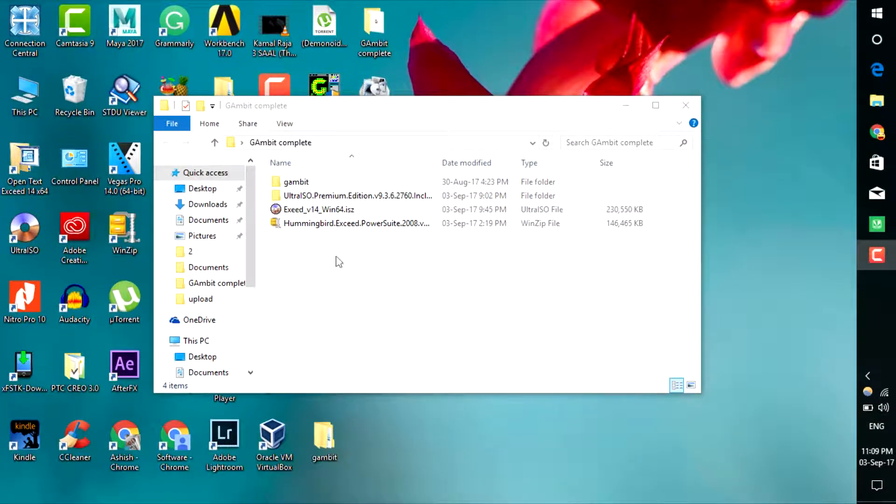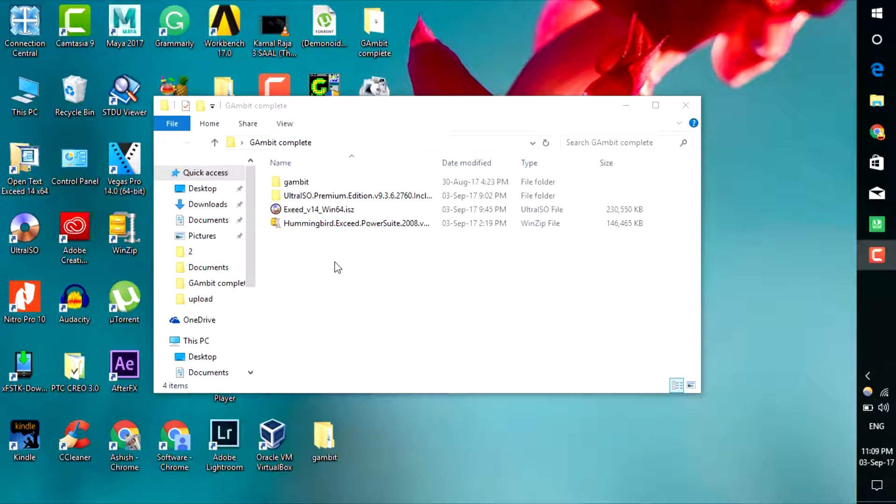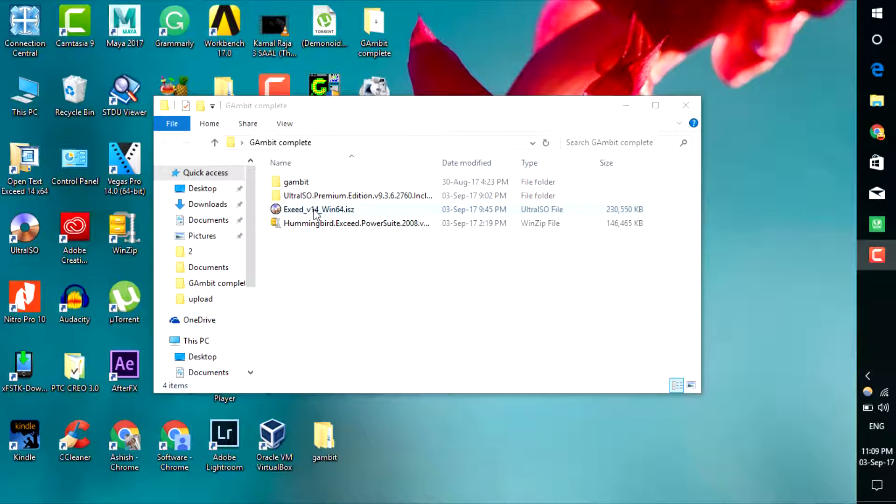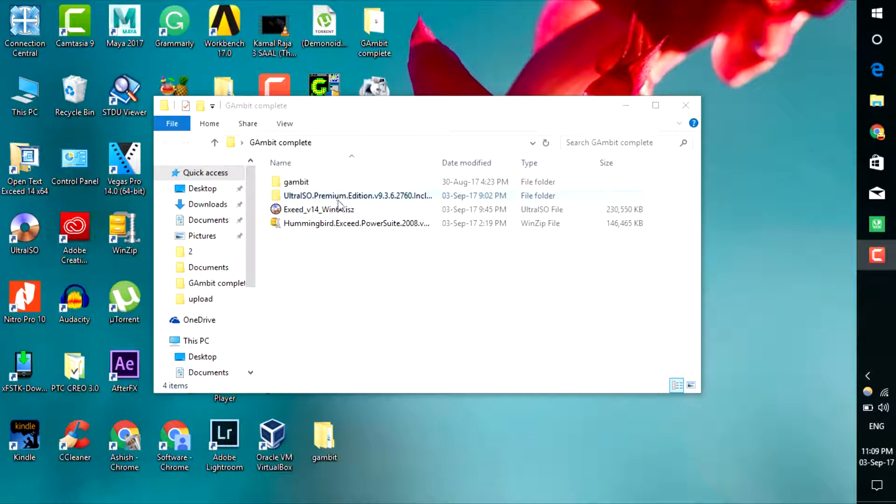These are the things you need to download before installing Gambit software on your PC. First is Gambit software, second is Ultra ISO - I will tell you a little later why we need it - and third is Exceed, which is a basic requirement to install Gambit. The links will be in the description to download all these files.